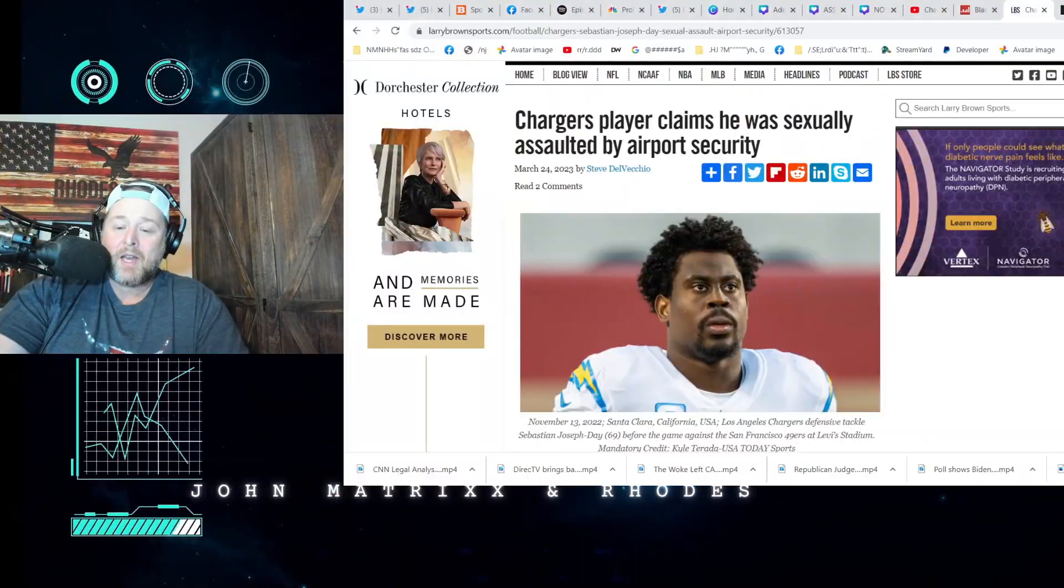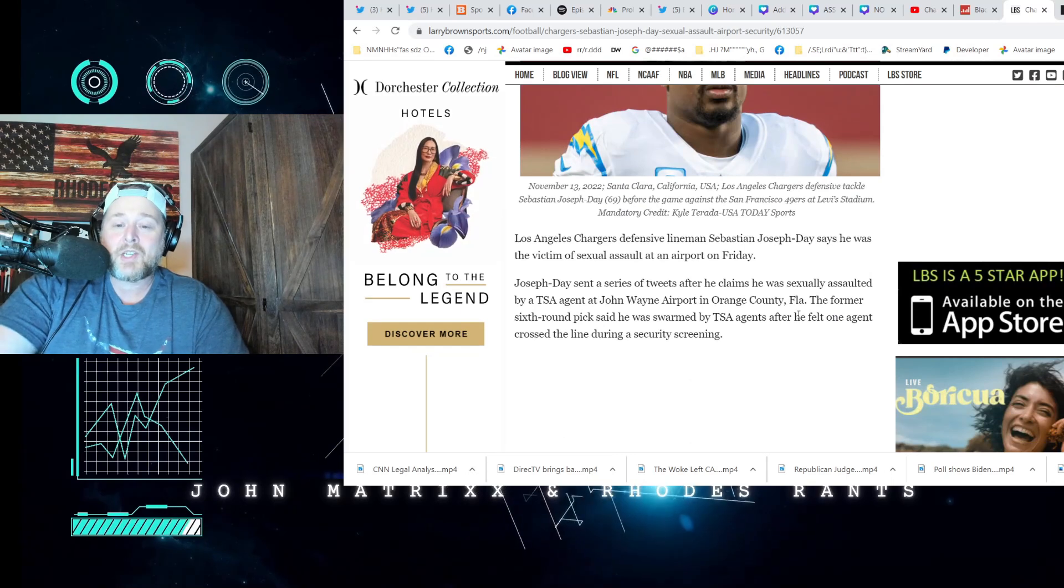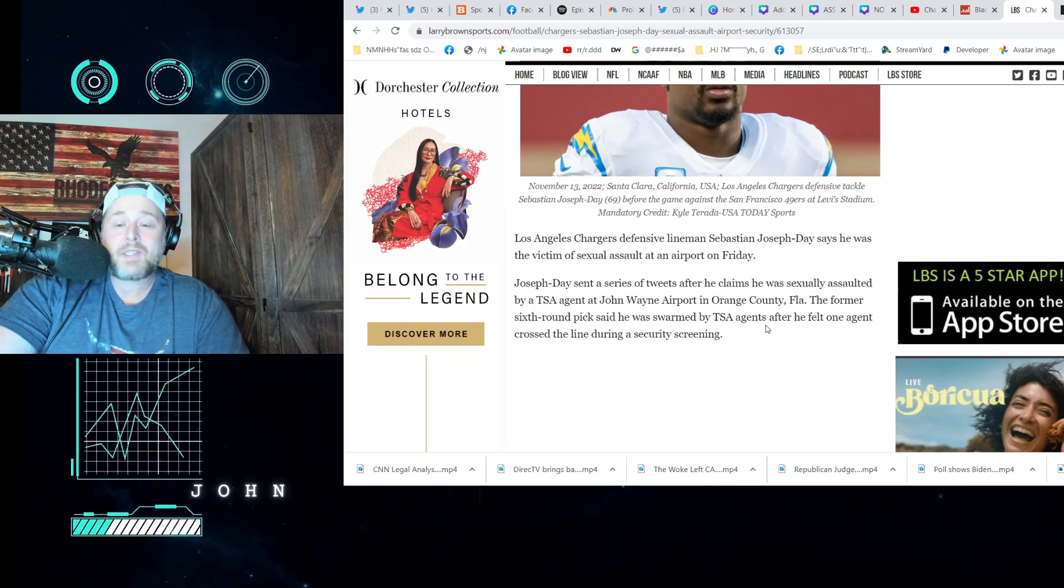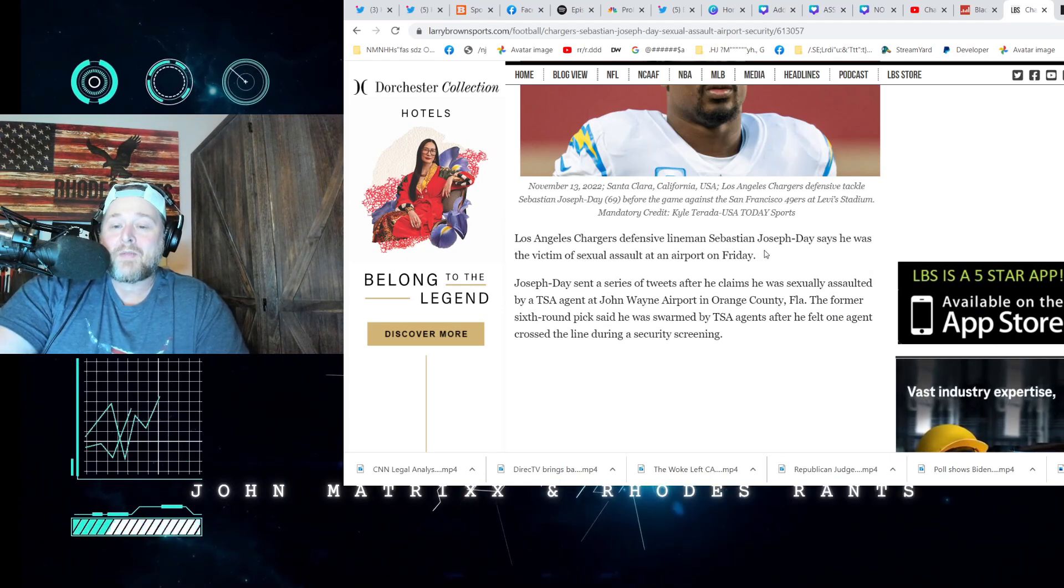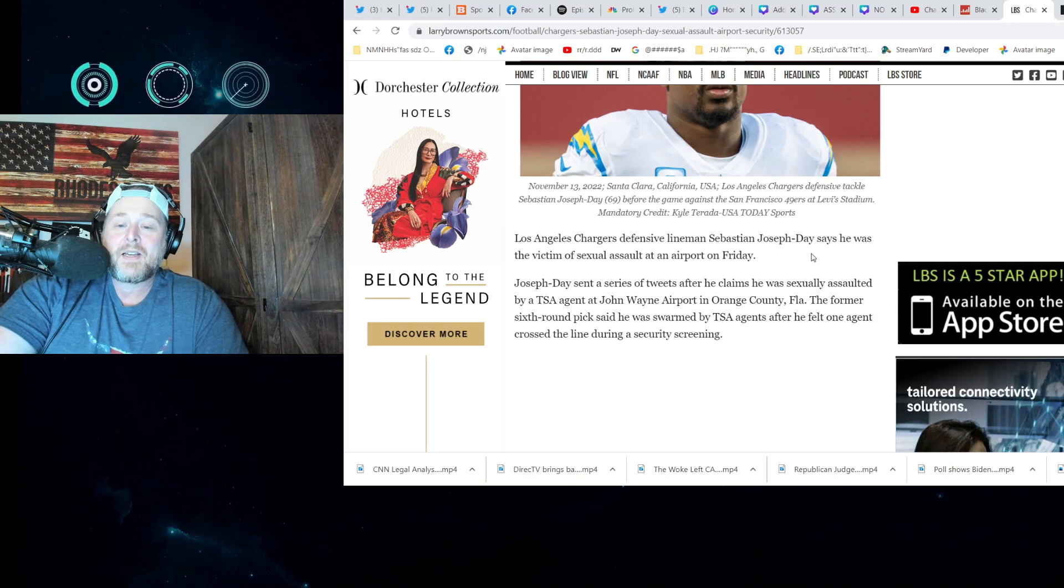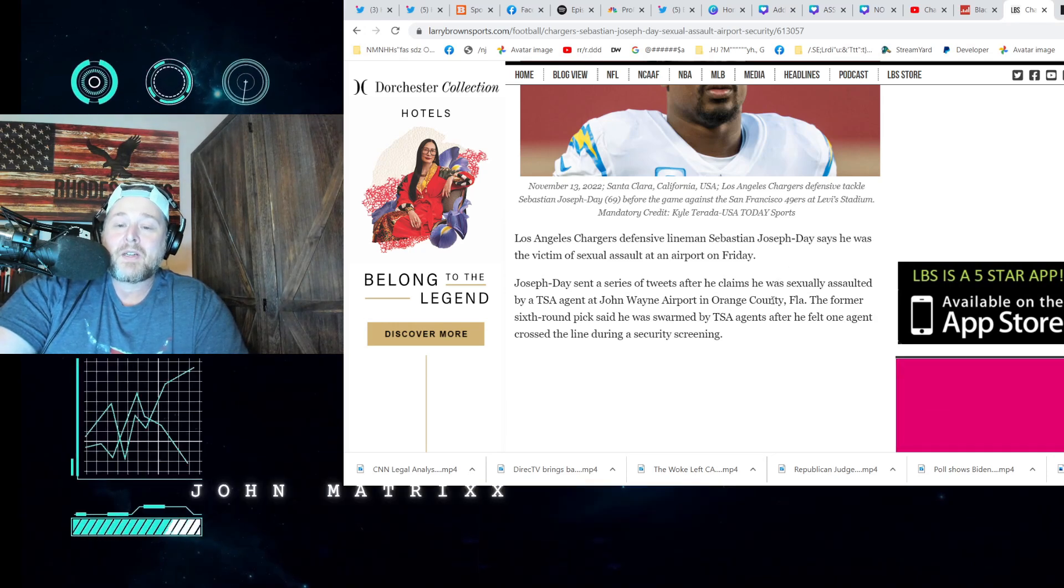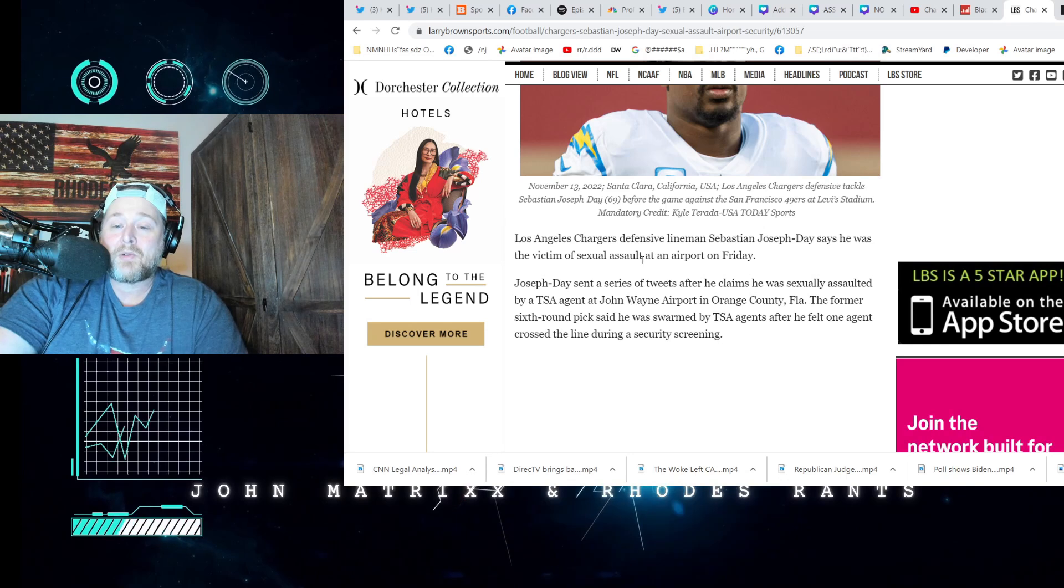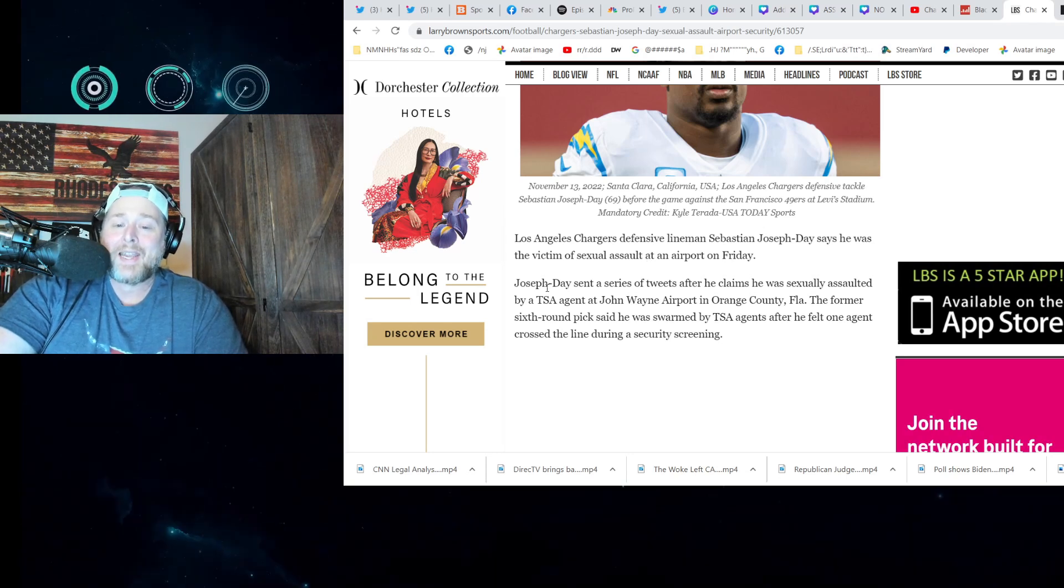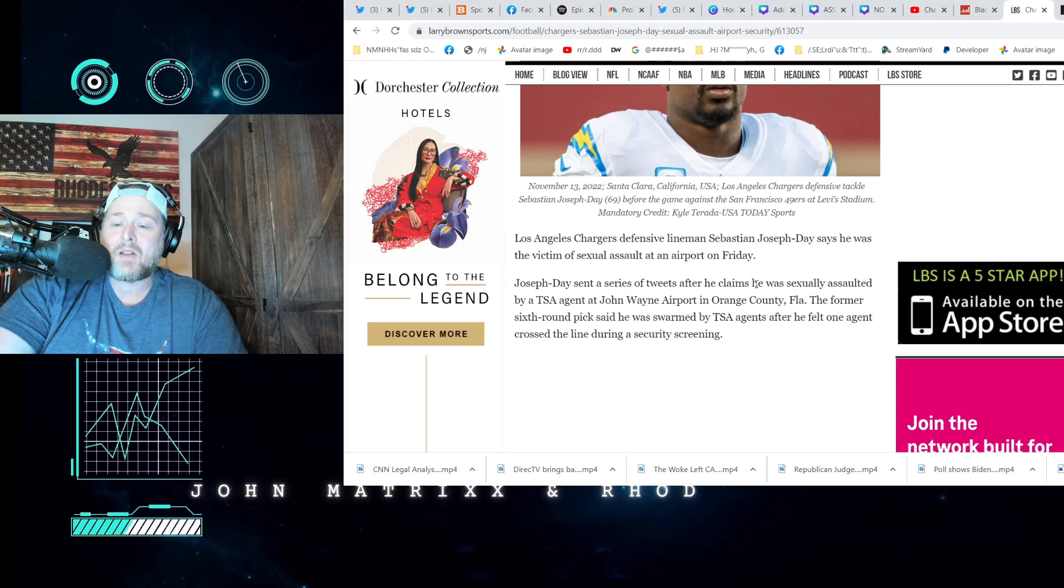I saw this and was kind of like dumbfounded. I was like, this is just strange. Let's do this. Larry Brown Sports: Los Angeles Chargers defensive lineman Sebastian Joseph-Day says he was a victim of quote-unquote assault—I'm trying to clean this up for YouTube—at an airport on Friday. Joseph-Day sent a series of tweets after he claims that he was quote sexually assaulted